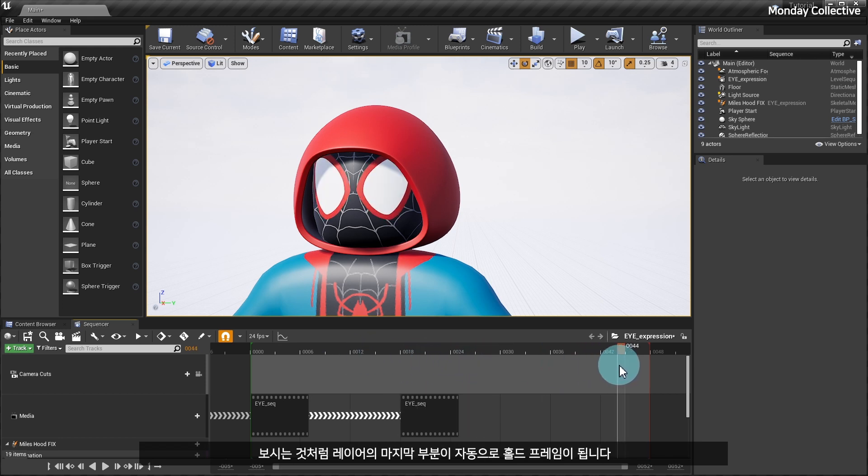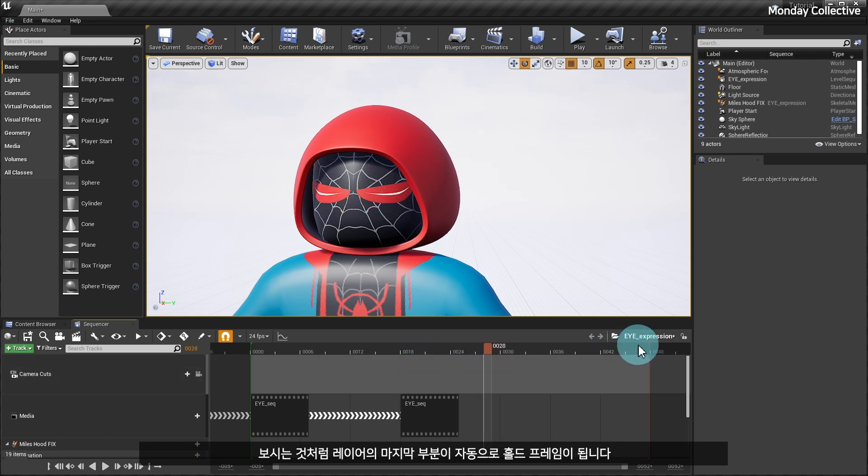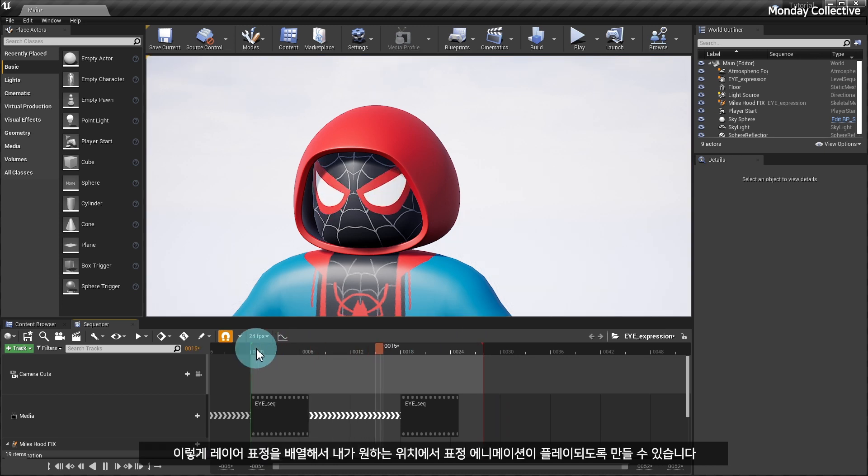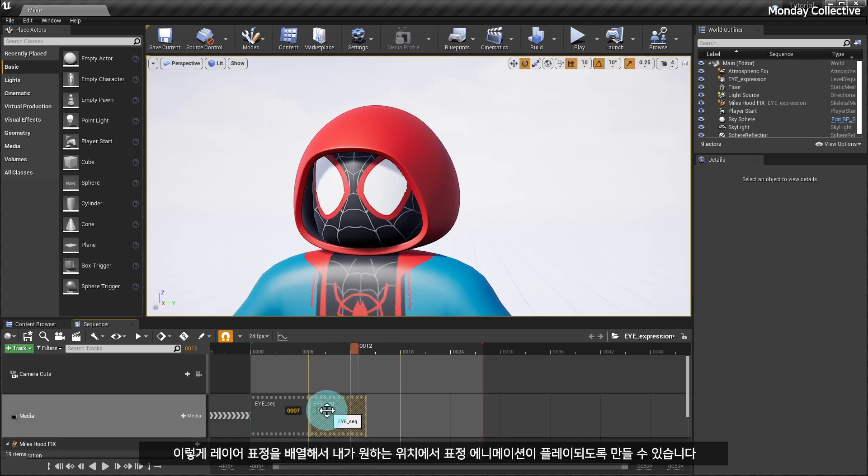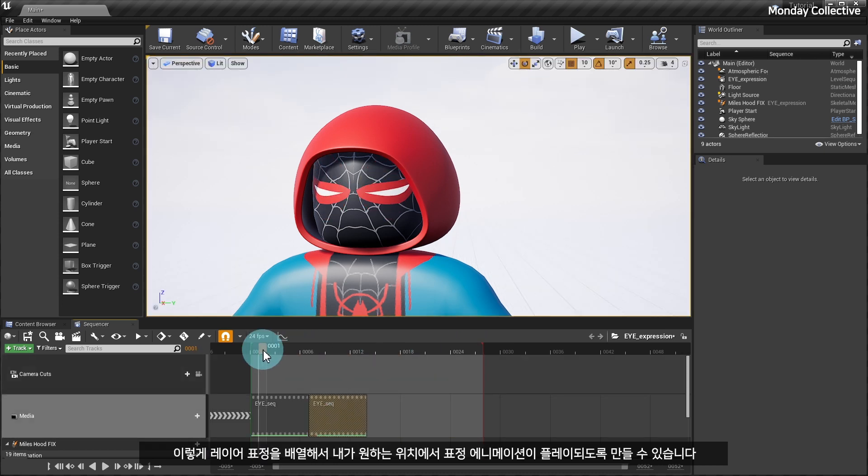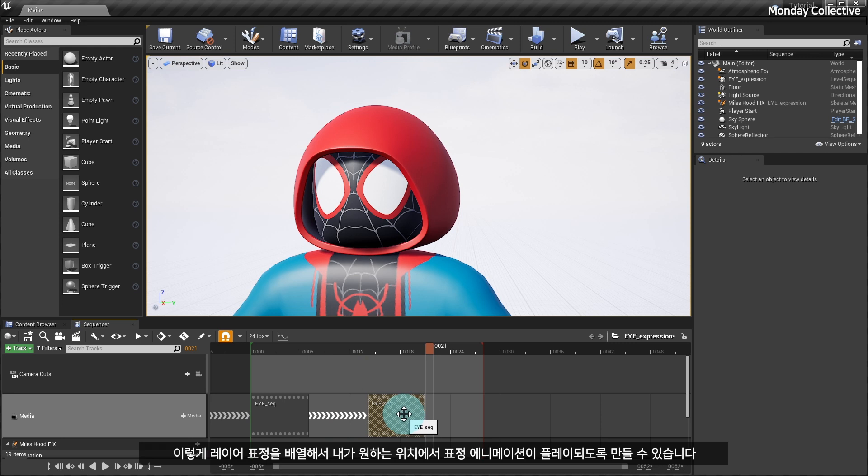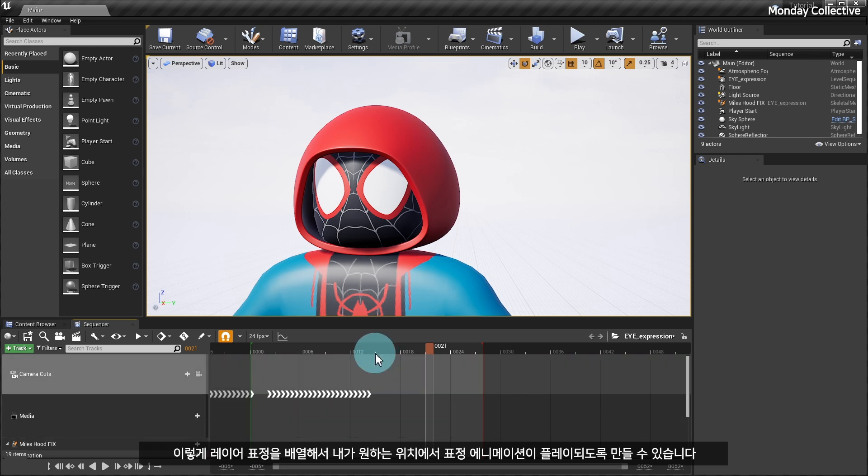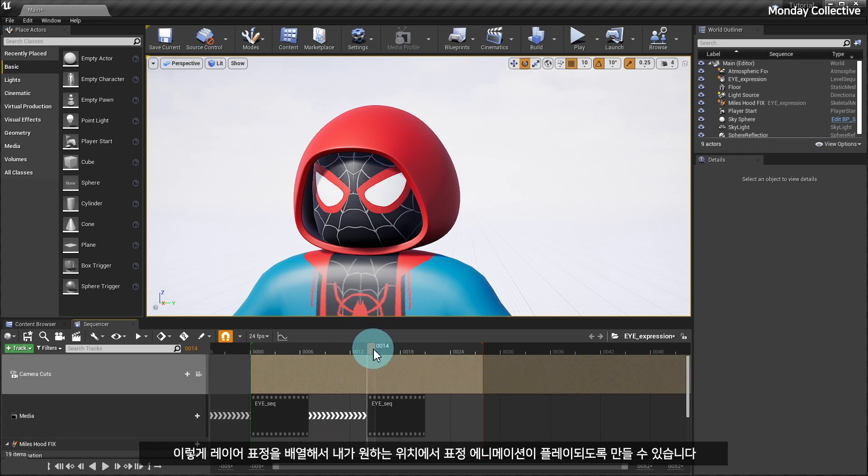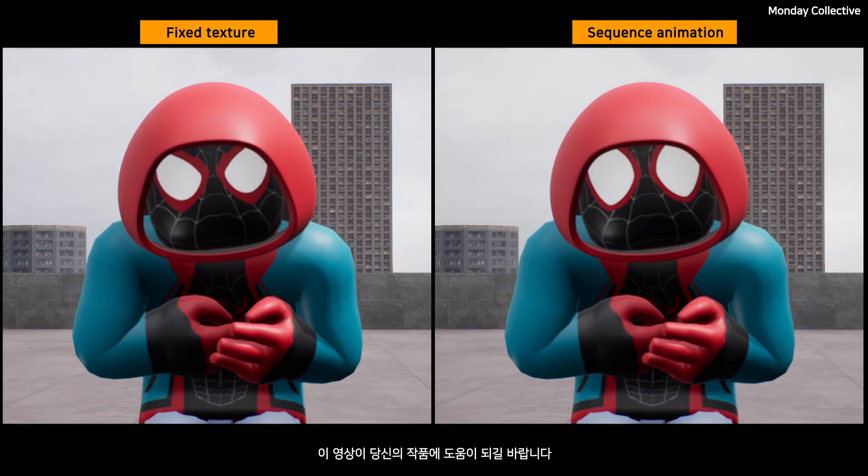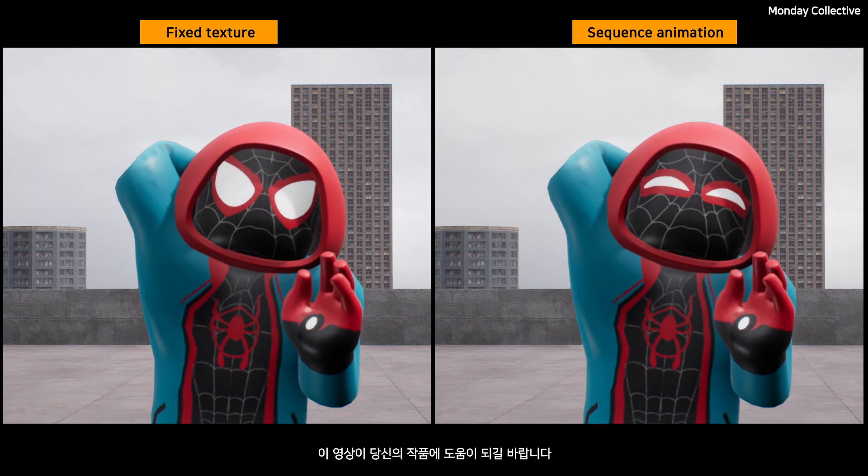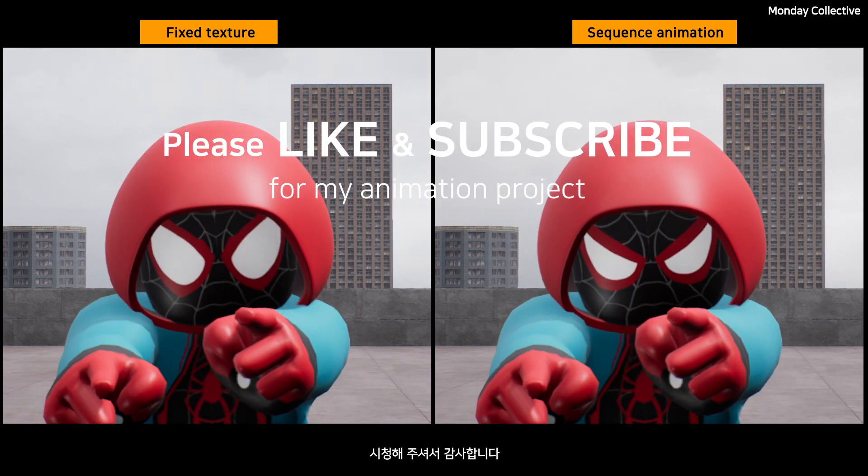Even in the copied layer, if you specify a different sequence frame, different expressions will be applied. As you can see, the last part of the layer automatically becomes the whole frame. By arranging expression layers in this way, you can make the expression animation play in the desired position. I hope this course will be helpful for your work. Thank you for watching.